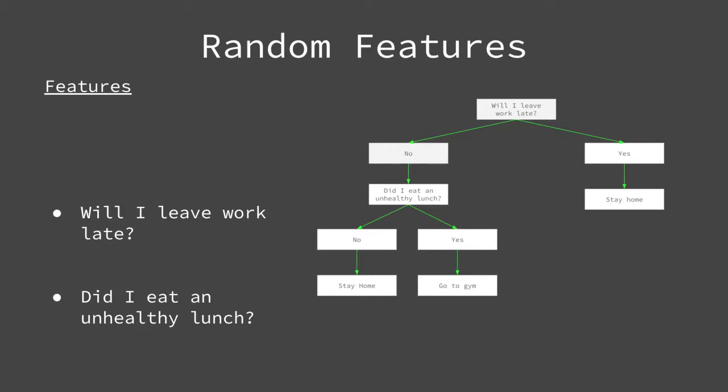In this tree, you can see only two features were included. The first being will I leave work late, and the second, did I eat an unhealthy lunch?